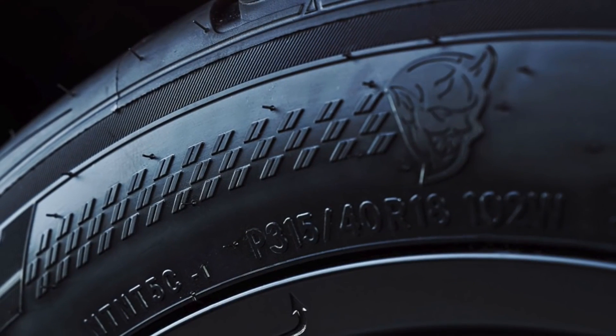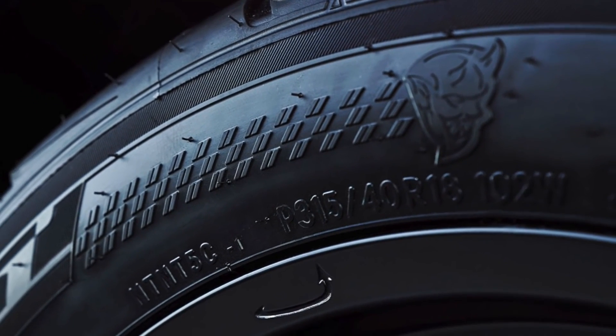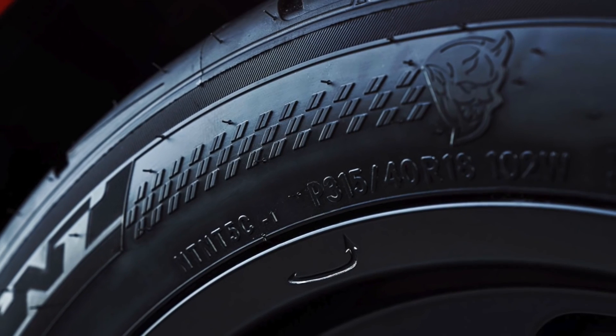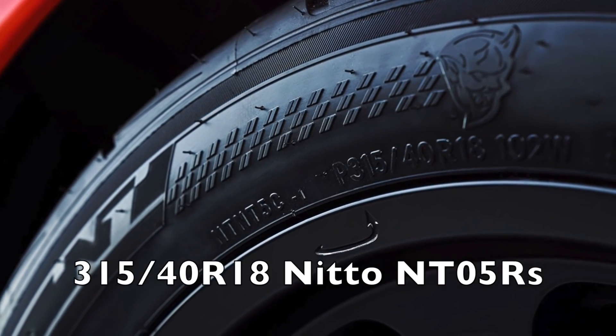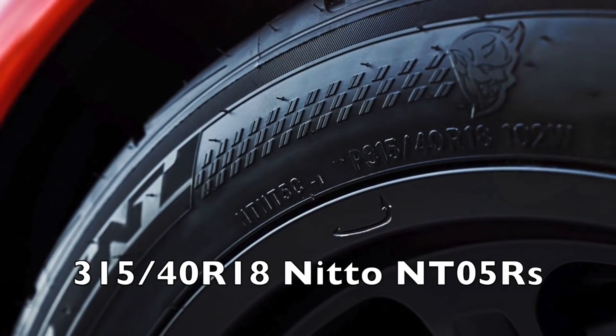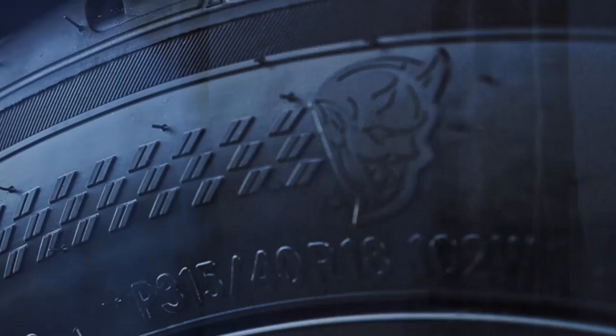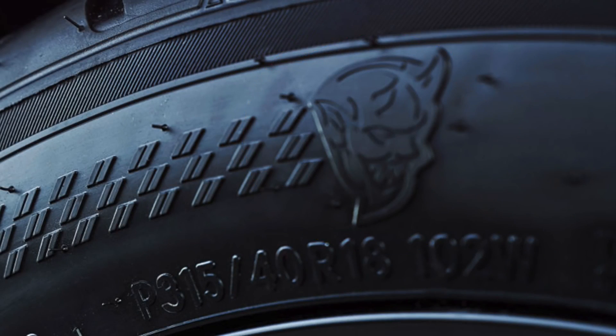The Demon will be the first ever factory production car fitted with drag radial tires. The tires will be 315/40/R18 Nitto NT05Rs. These tires are designed for the drag strip, but have just enough tread on them to be street legal. They even put a Demon logo on the side of the tire.